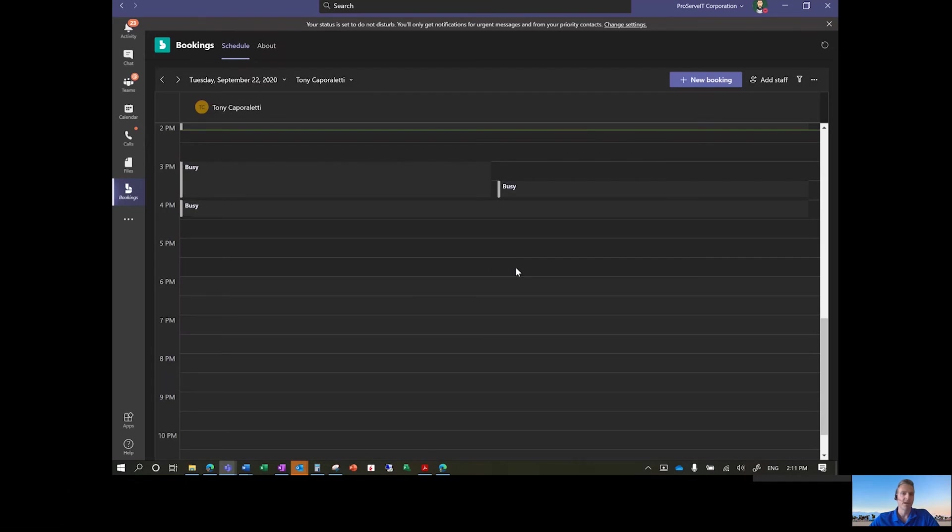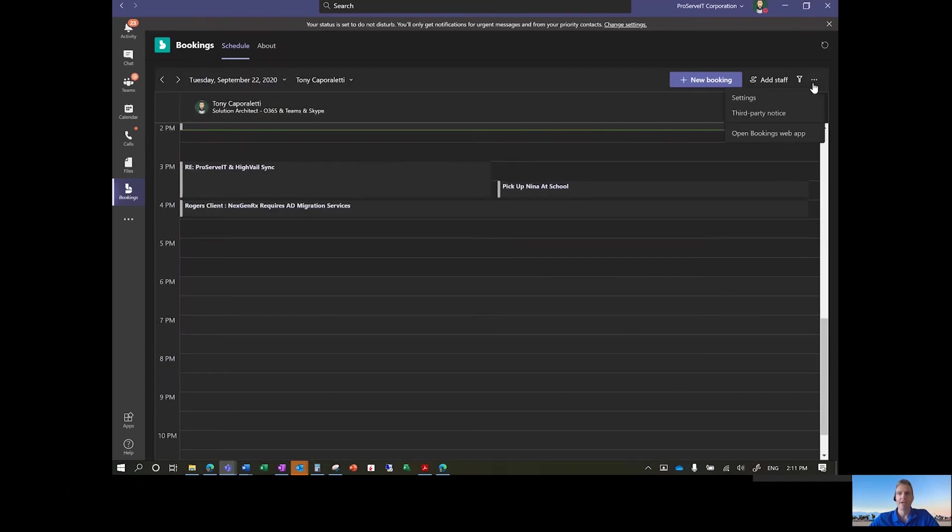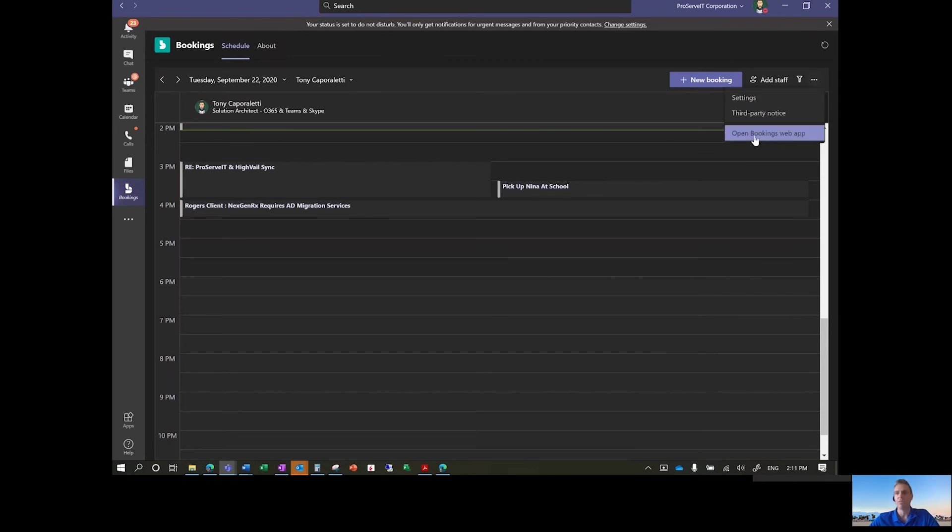But once it comes up, it shows you the calendar that you were last working on, and then you can make some changes within here. But most of the settings and changes that you're going to want to do are going to be within the web application. So if I were to click on this, it's going to go back into that page that I was on.